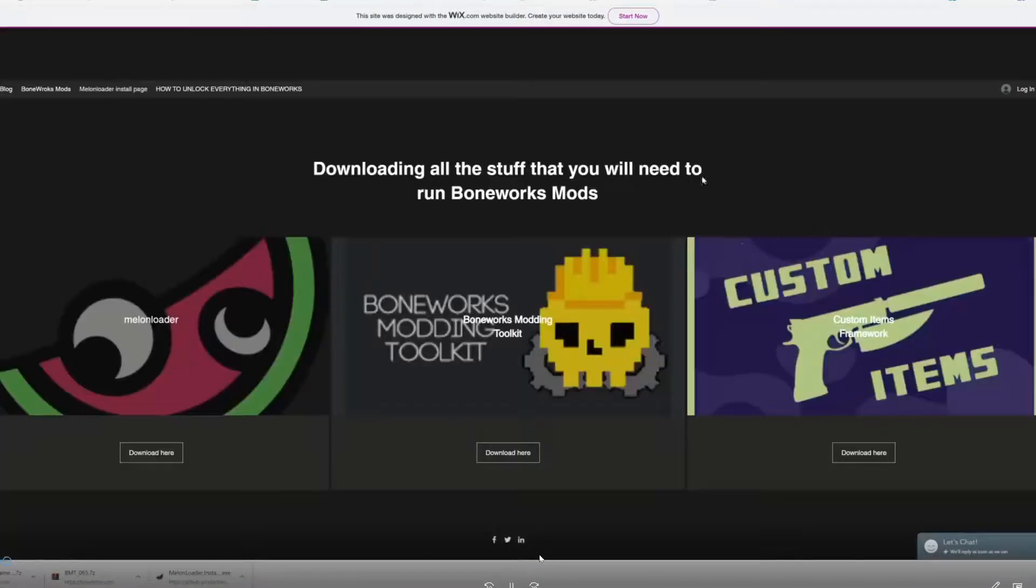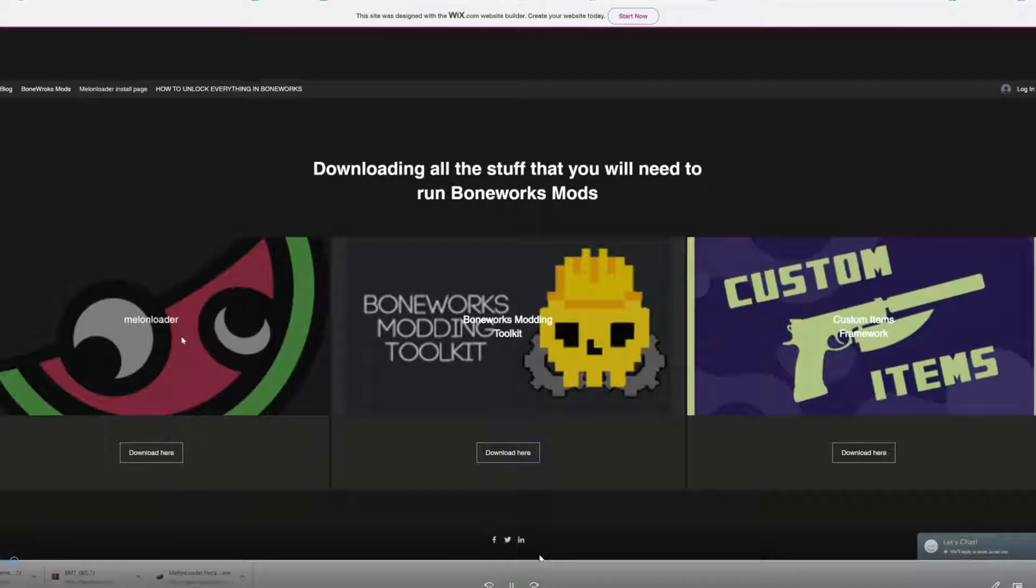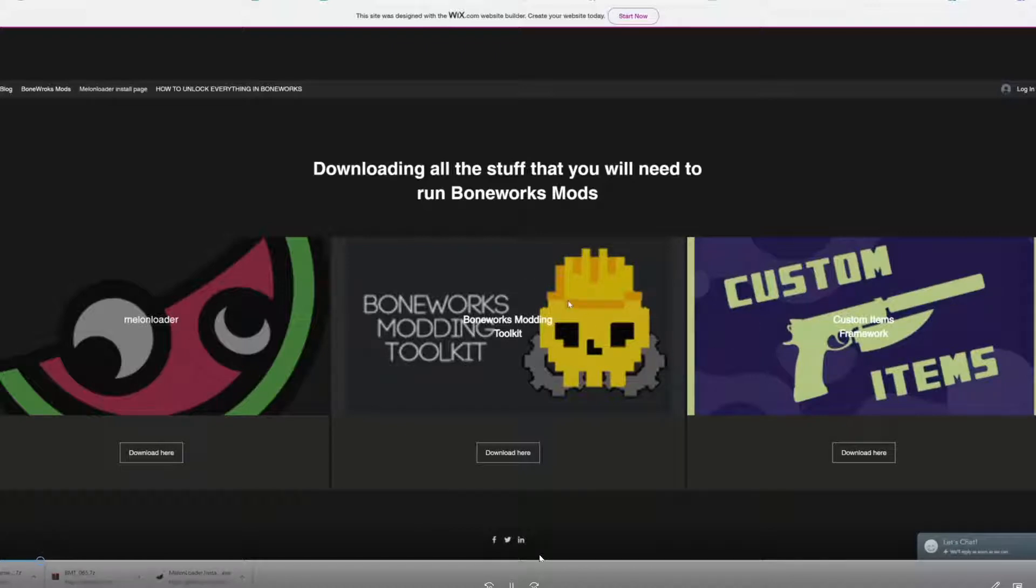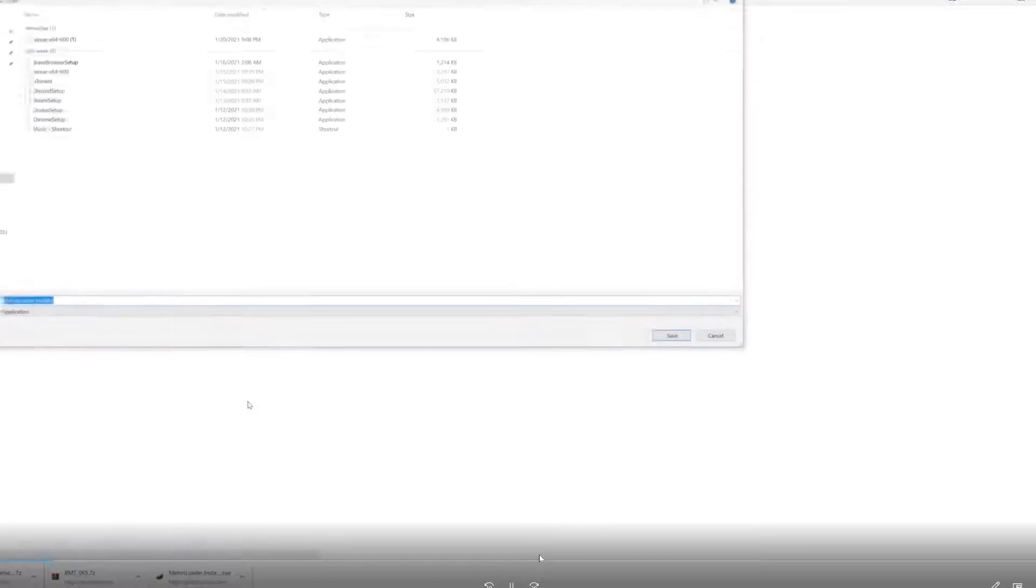Click 'Get Melon Loader'. You've got Melon Loader, Boneworks Modding Toolkit, and Custom Items Framework - you need all of these. What you want to do is click download here.